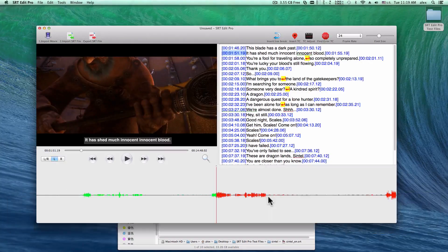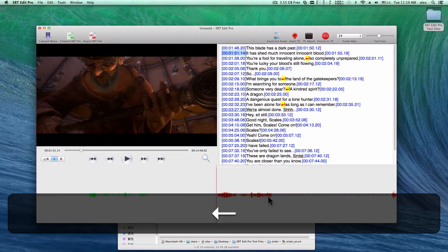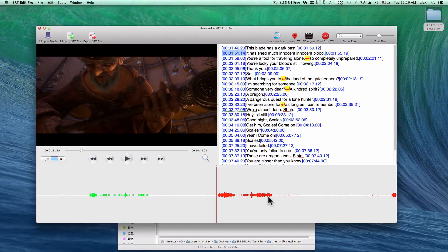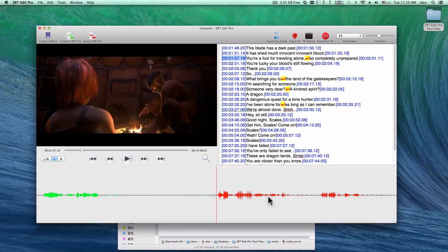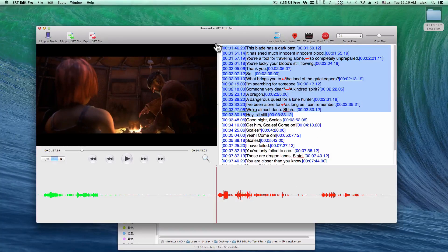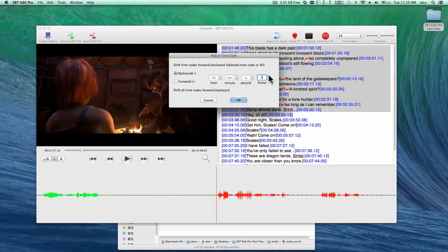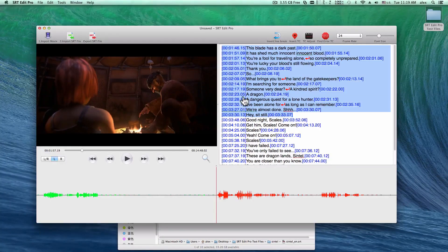Let's move to the next timecode. Based on the waveform, use the left or right arrow key to adjust the timecode backward or forward. If you find that all timecodes or some of them are delaying by the same duration, just select the timecodes, click on TC Adjust in the toolbar, specify a duration, and click OK. The selected timecodes are all adjusted.